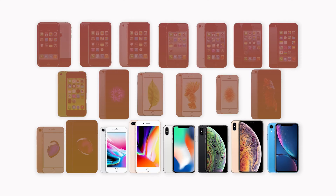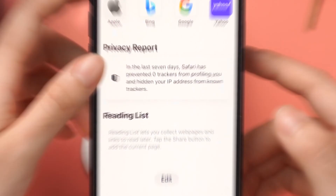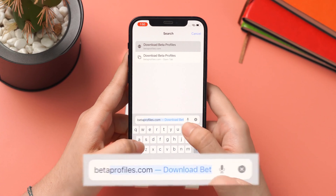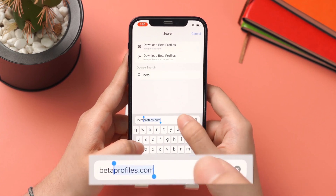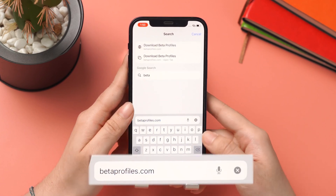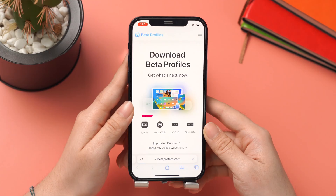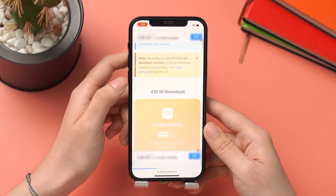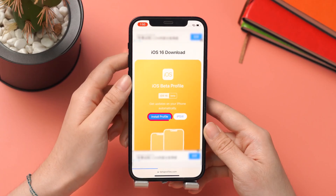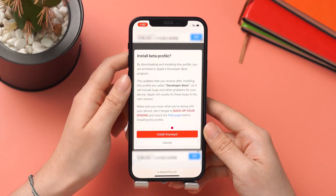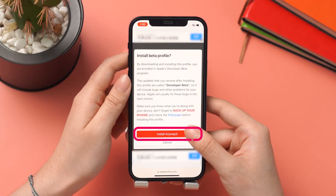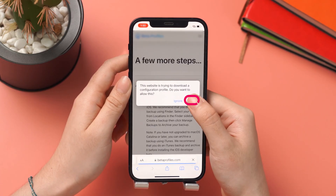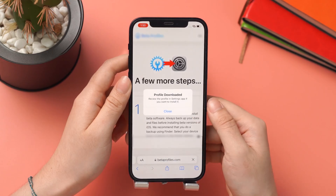If you have a compatible device, tap Safari on your iPhone and go to betaprofiles.com. Click on iOS 16, then install profile, install anyway, allow download, and choose the download description.